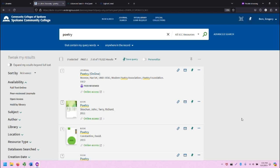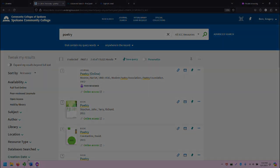This concludes the video for the logging in process to access the various restricted library databases and information. If you have any questions, please reach out to the SCC librarians. We're happy to help. Thank you so much for watching. Have a nice day.